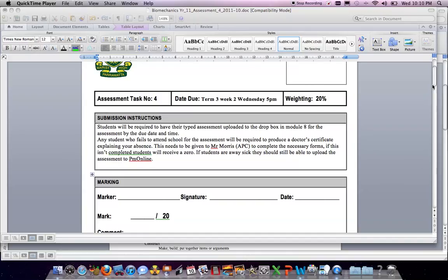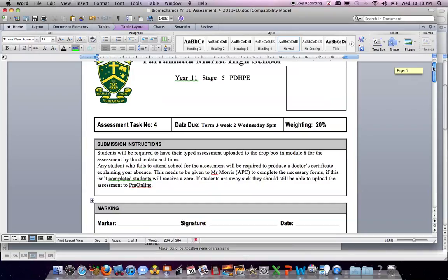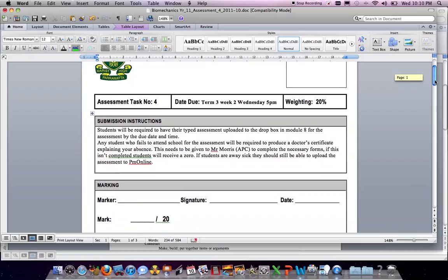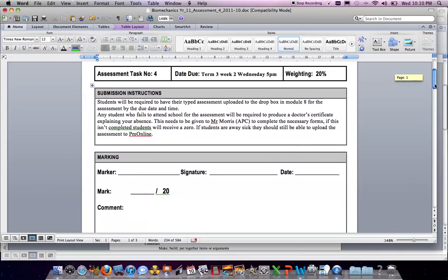This is the PTHPE preliminary course. Assessment number four was a biomechanics question and we're just going to review that assessment task now.